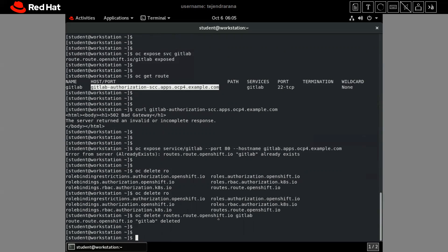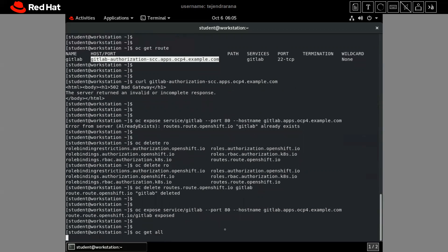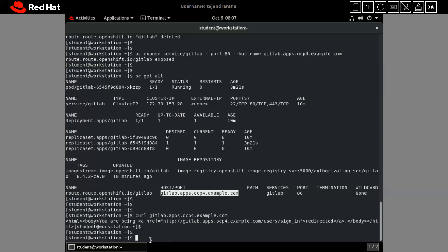To test our application, let's expose the service. We are exposing the service to get the route, and providing the route name via `--hostname`. Our application has been exposed. Via `oc get all`, we can see the route has been created. Using `curl` with our hostname, we have tested that our application is up and running. After creating the service account and applying the correct SCC, the application is working fine. That's all for this tutorial — hope you liked it, thank you.